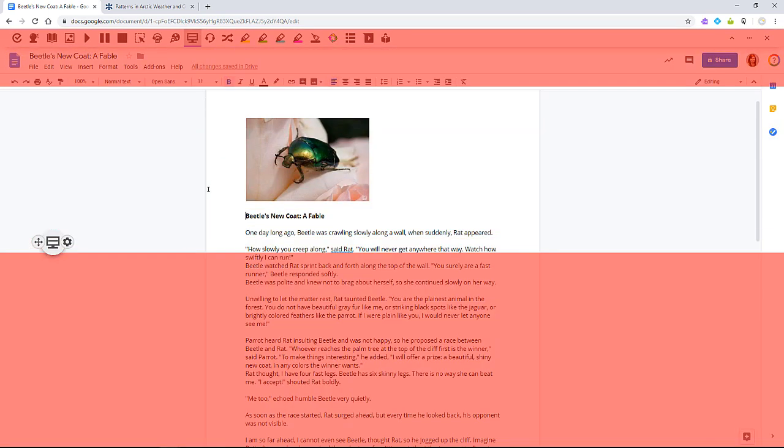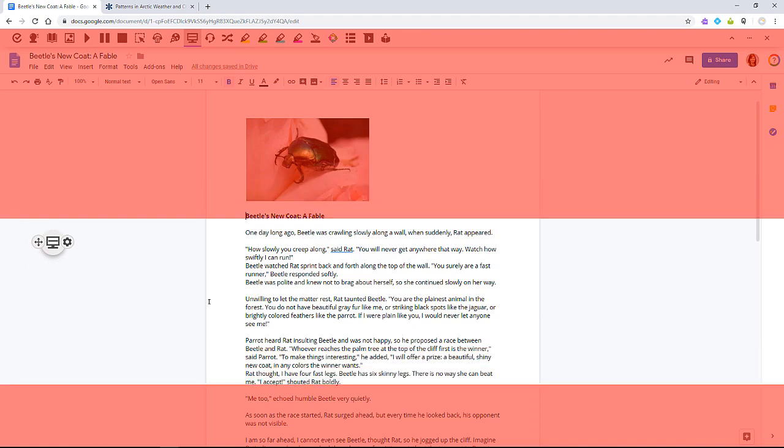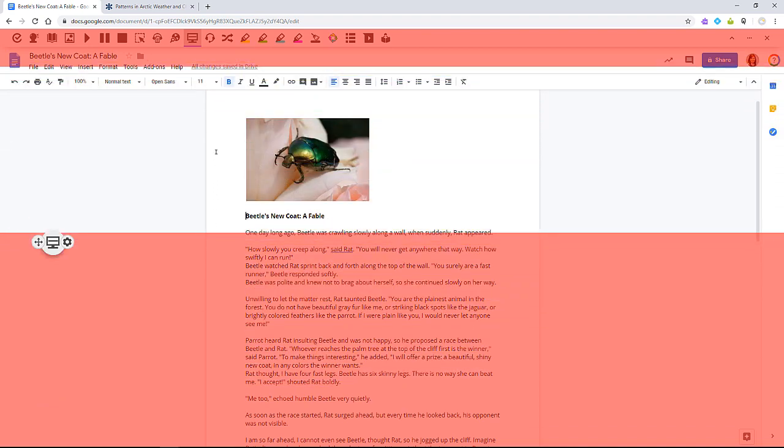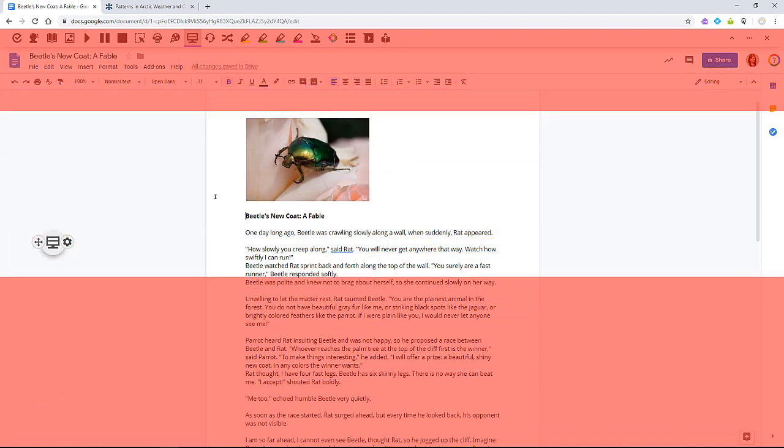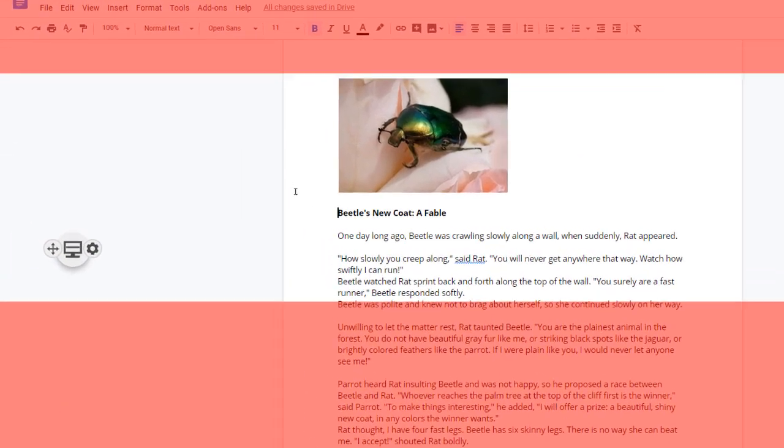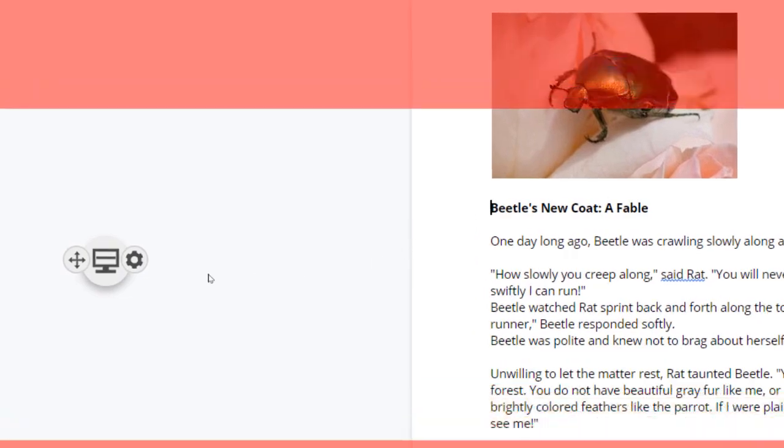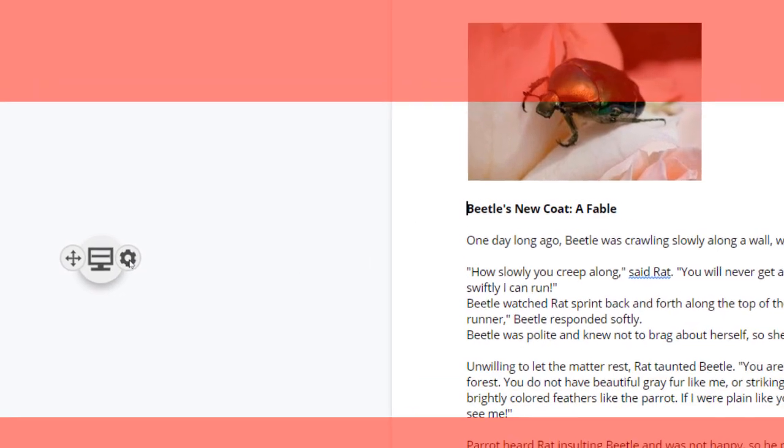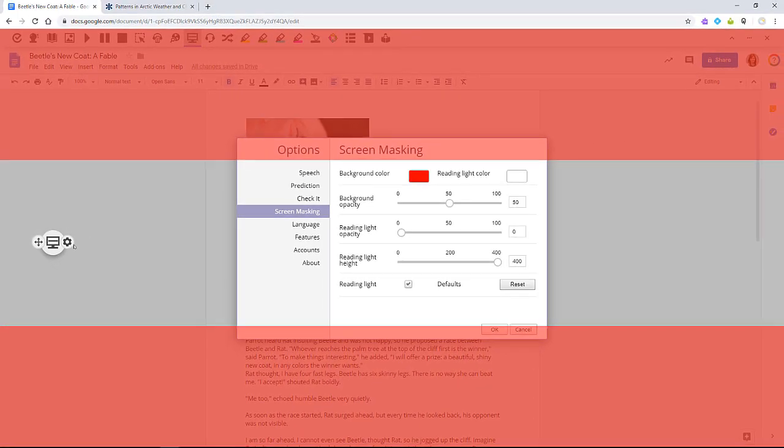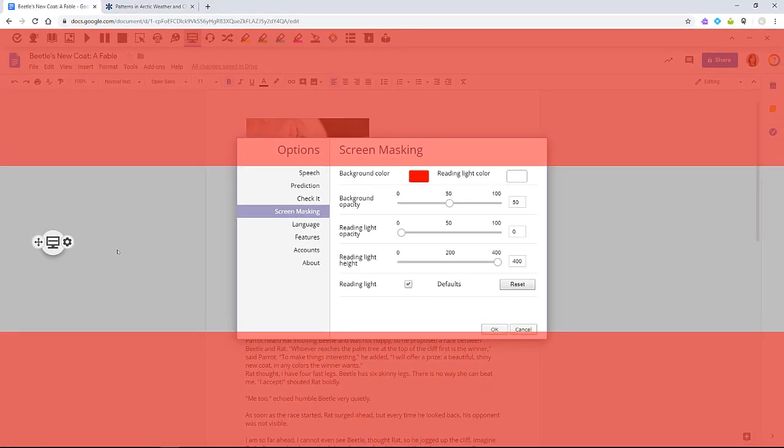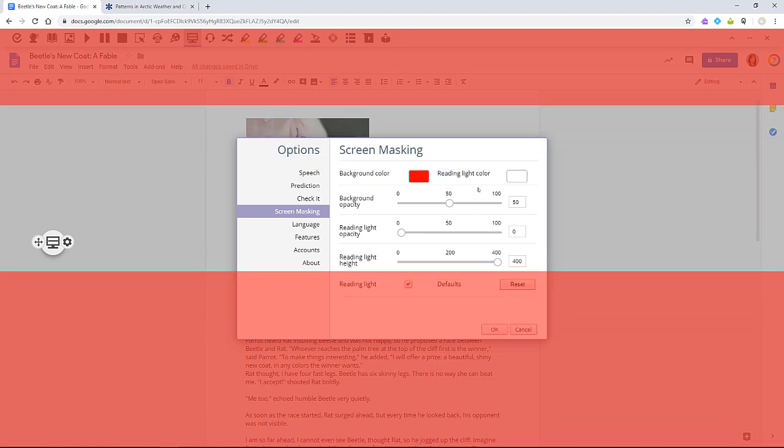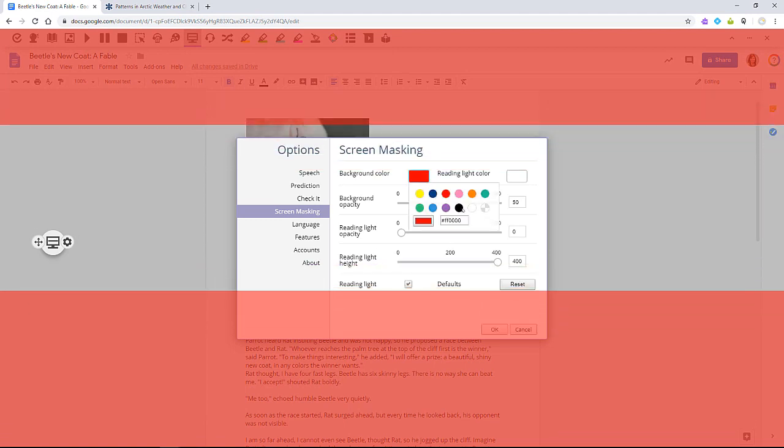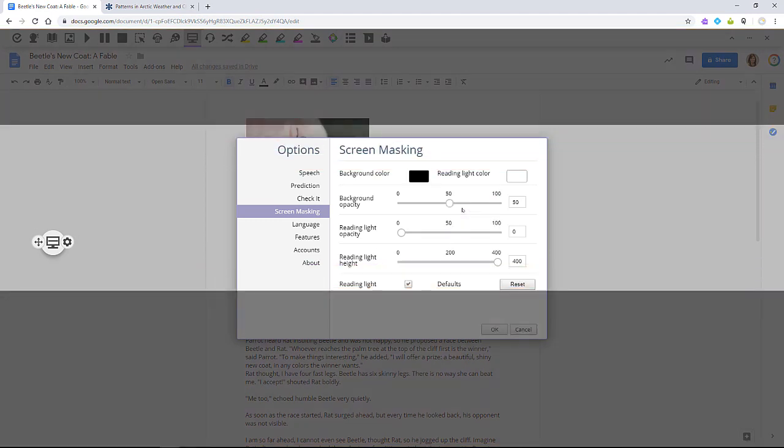Your screen will be tinted with a reading light that follows your mouse. You'll see a floating control box on your screen for easy access to customize the color, opacity, and other options. Here you can adjust the background tint and the reading light.